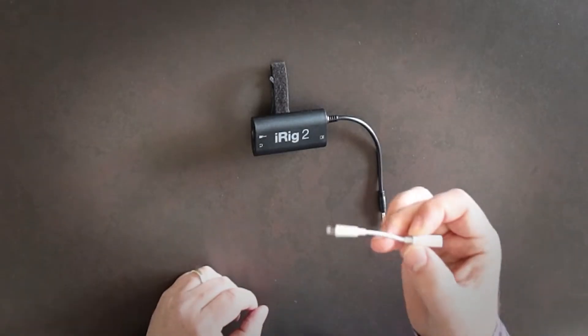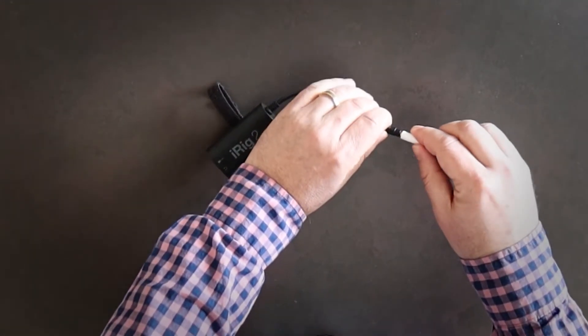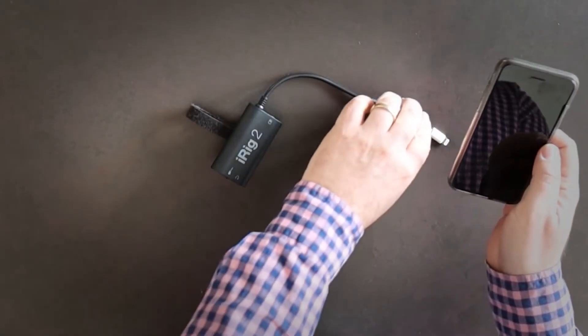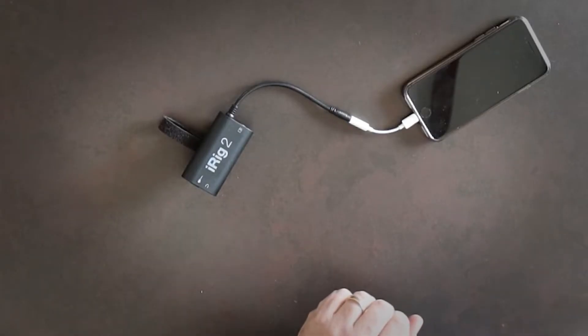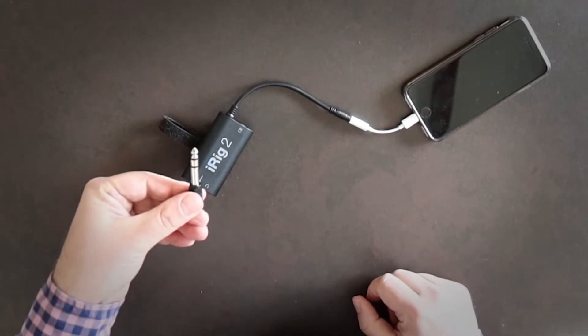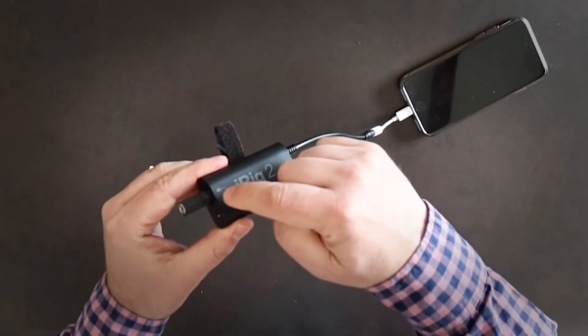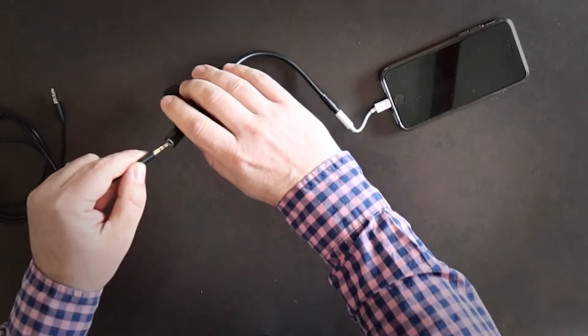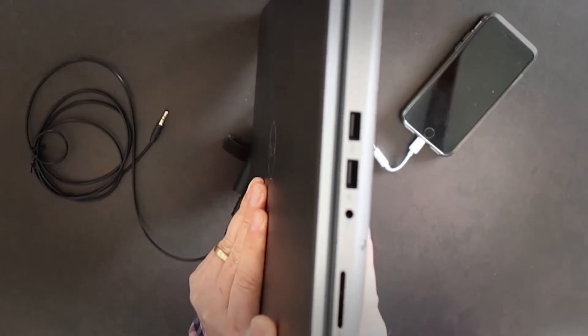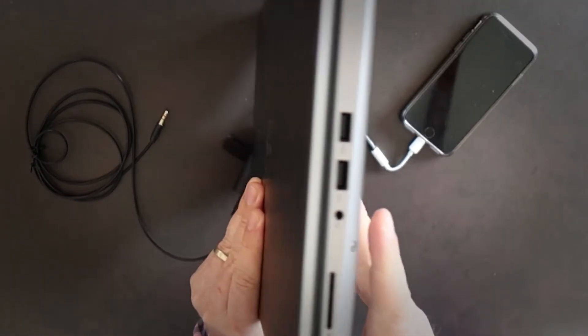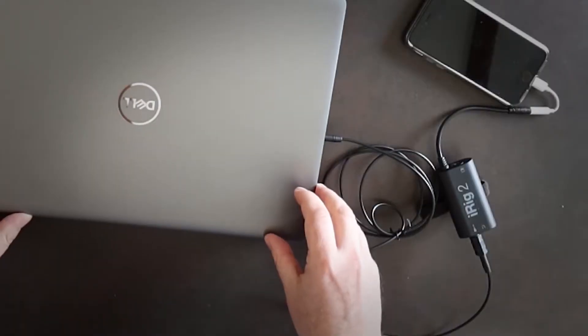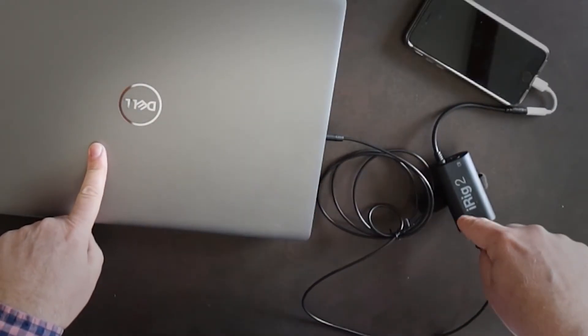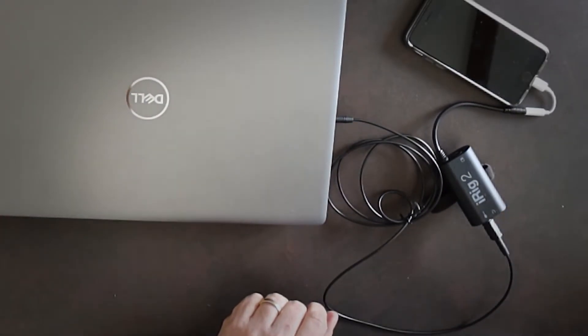So let's take the iRig 2 and connect the Apple Lightning to 3.5 mm headphone jack adapter. Then let's connect it to your phone. We then take the 3.5 mm to 6.3 mm jack adapter and put it in the socket with the guitar sign. We then plug the 3.5 mm audio cable into it. It's now time to connect the other end of the 3.5 mm audio cable to your computer headphone output. Now all the sound from your PC is going out to the iRig 2 and then to your phone.